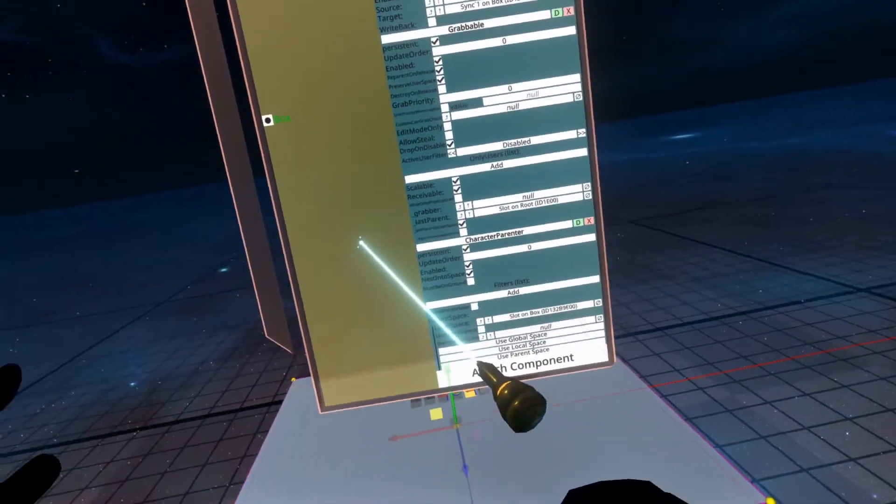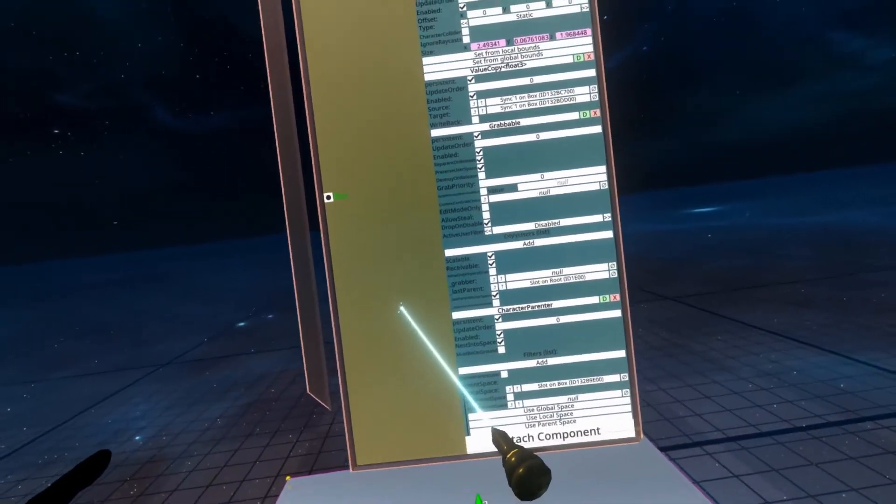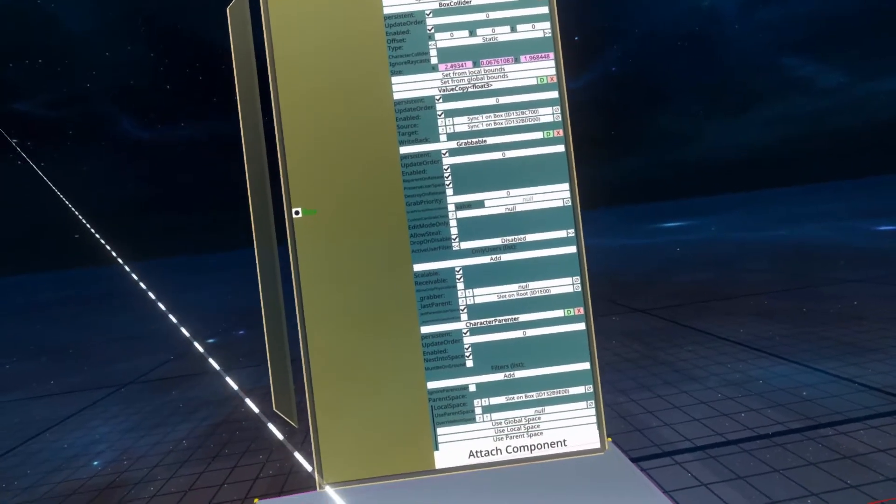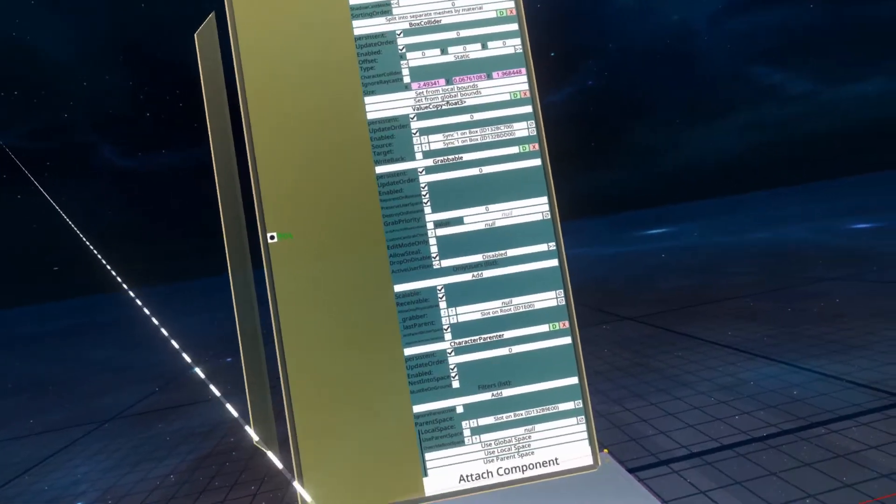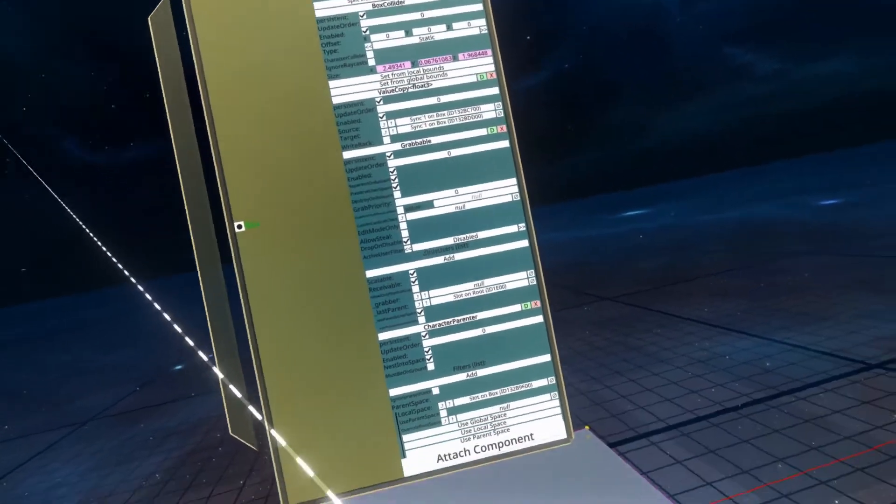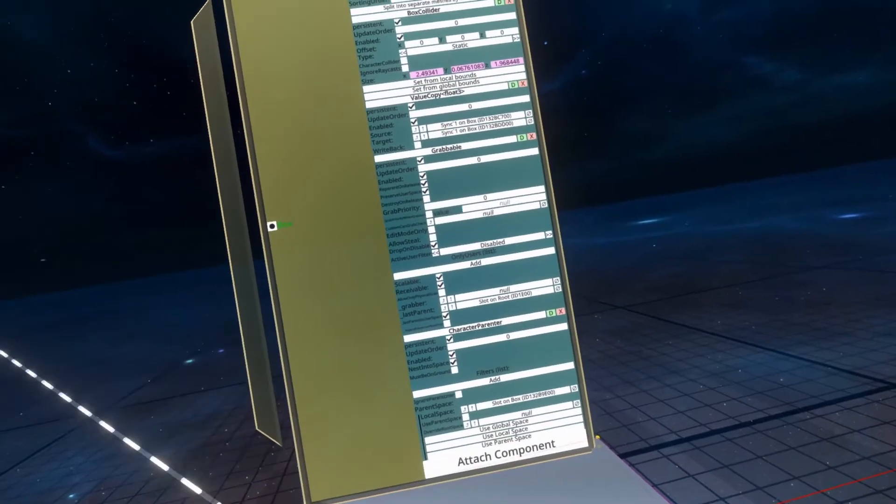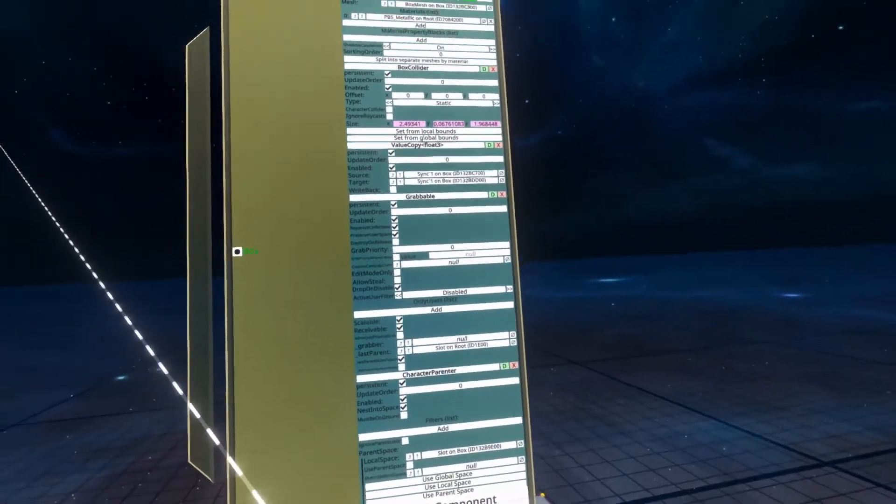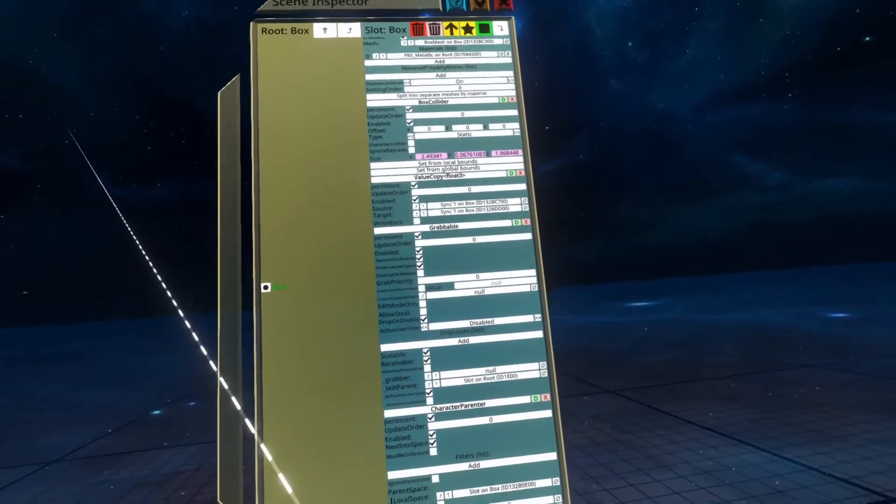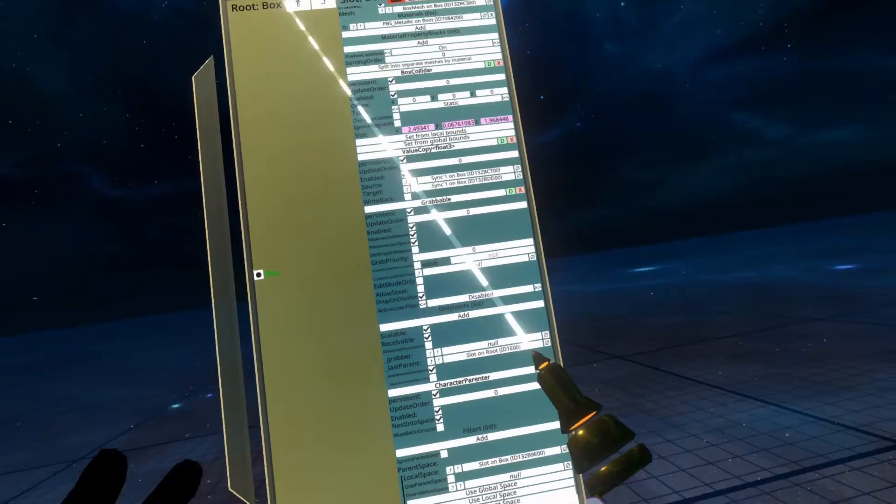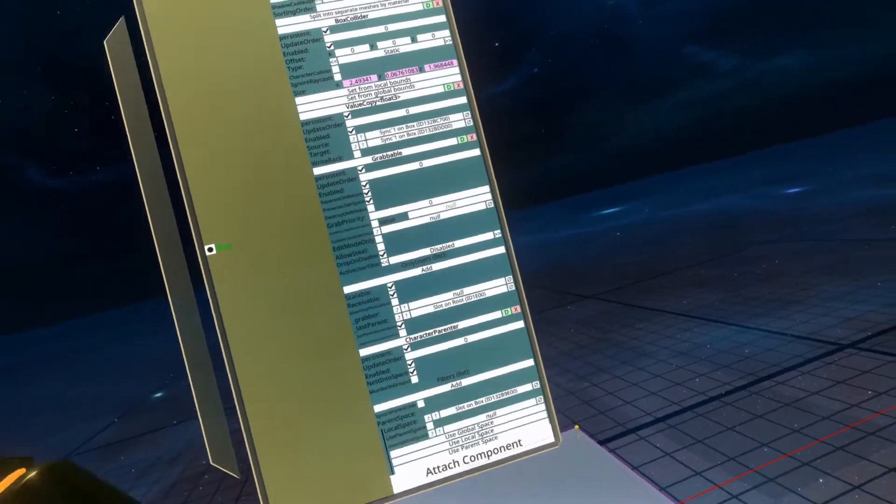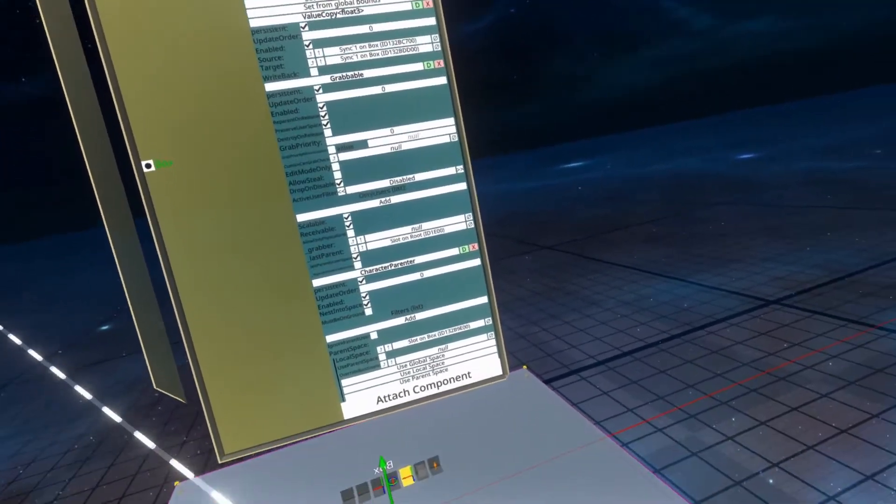The reason why I've done this is because it's a common thing which I forget when dealing with character parenters, which is they require a trigger collider. Now, I haven't done a tutorial on colliders yet. Maybe one will come later down the line. But for now, we're just going to add a trigger collider using a quick hack I do with boxes.